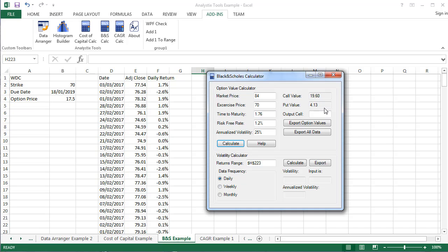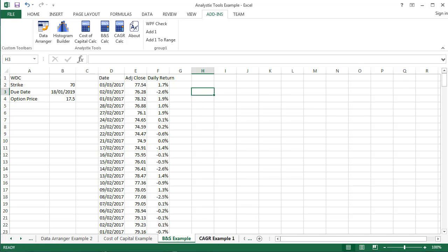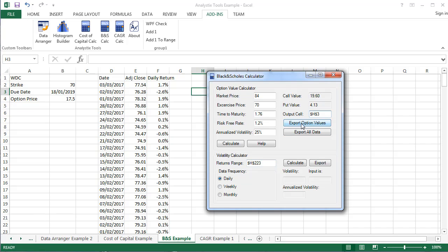If you want to export the data to a spreadsheet, click on the Output Cell field and select the cell on a spreadsheet. Now return to the Black & Scholes calculator window. The cell you've selected will appear in the text field.